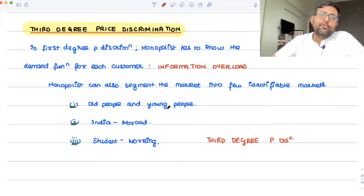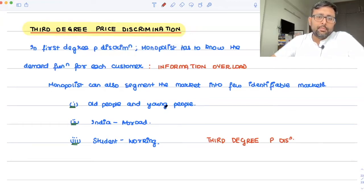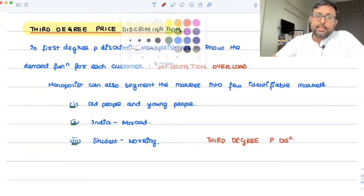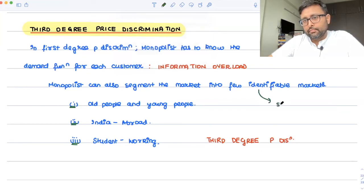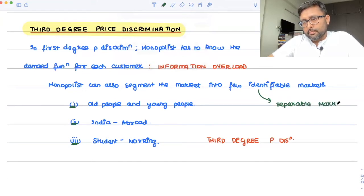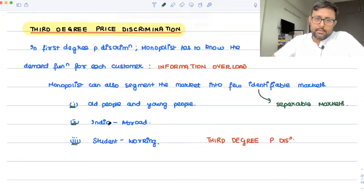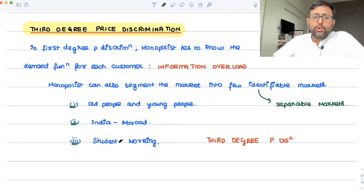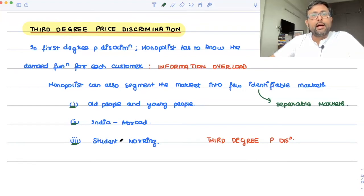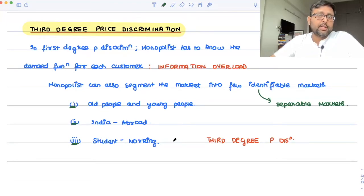So I can follow a separate price policy for each segment — a different one for old people and a different one for young people. It is also very important that these identified markets are also separable. For example, for student versus working: if I'm working and I go to a monopolist, how can I show that I'm a student? They would always need a student ID card, so I'll have to pay a higher price. There is no reselling allowed.